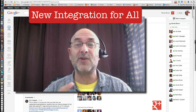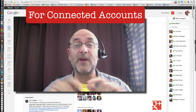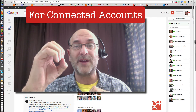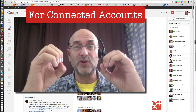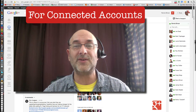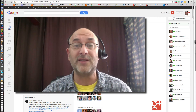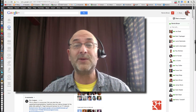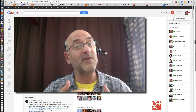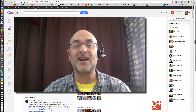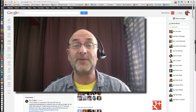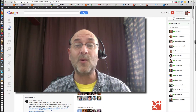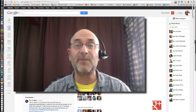There's also new types of integration that involves you if you have done what Google's asked you to, which means connecting your Google Plus with your YouTube channel just the way they've asked. You get extra Google goodies — that's what I call it. Either way, you're still getting all kinds of new integration options. So let's start out with the ones that apply to everyone.